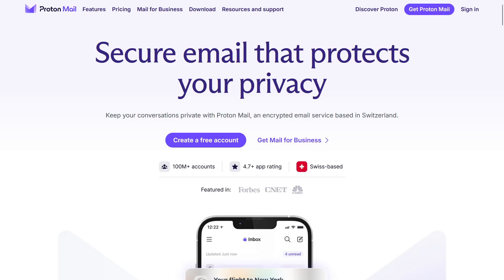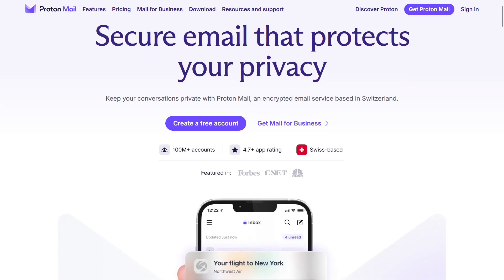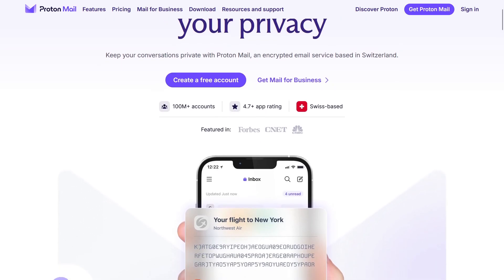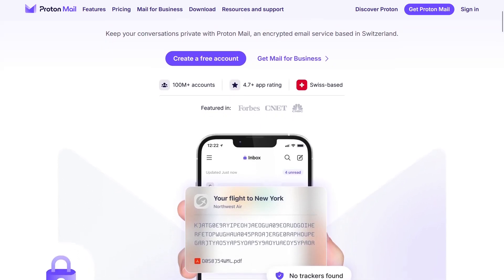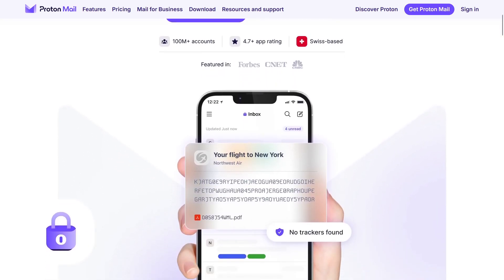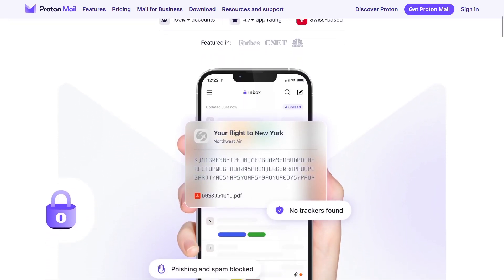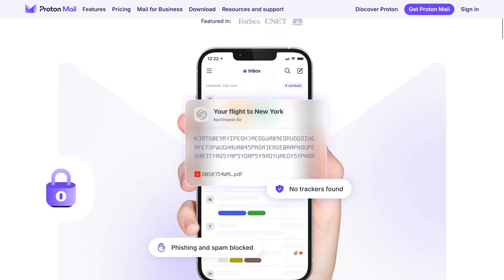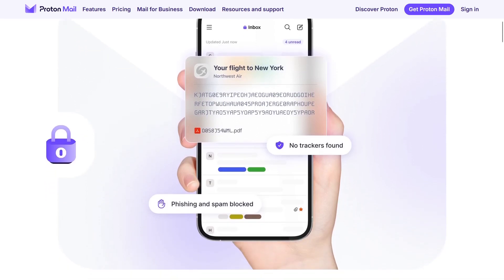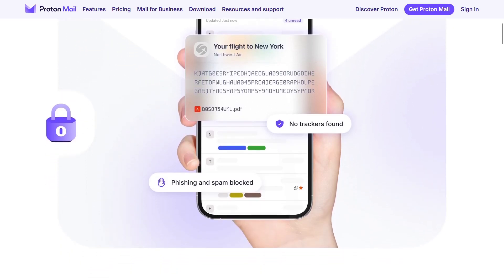If you are tired of email providers that do not respect your privacy and use your data to promote certain products through advertisements and promotions, ProtonMail is potentially an option you might consider.